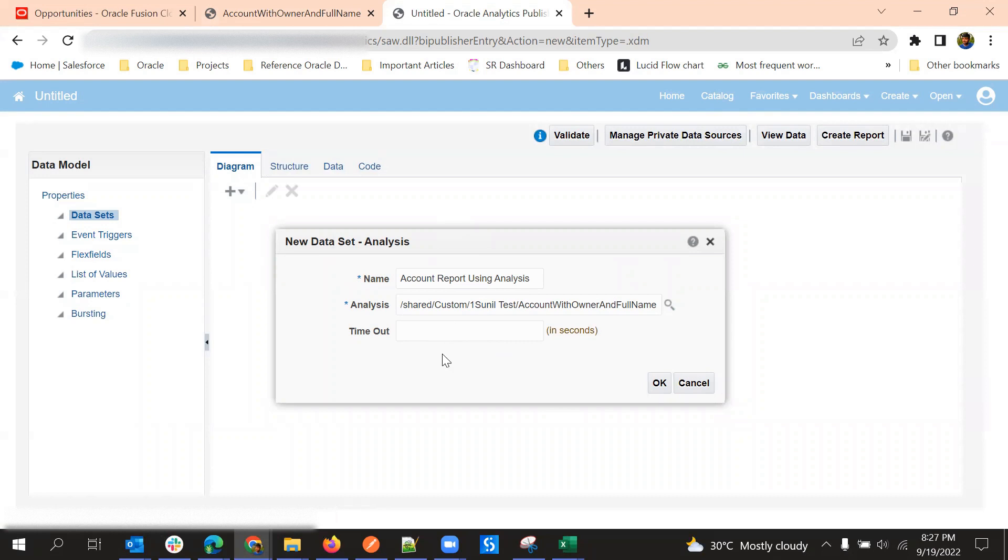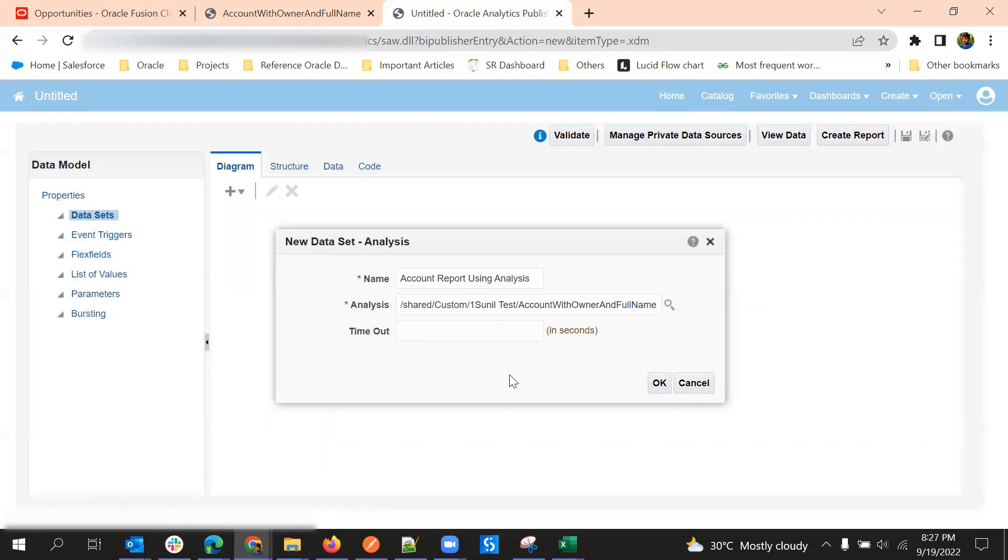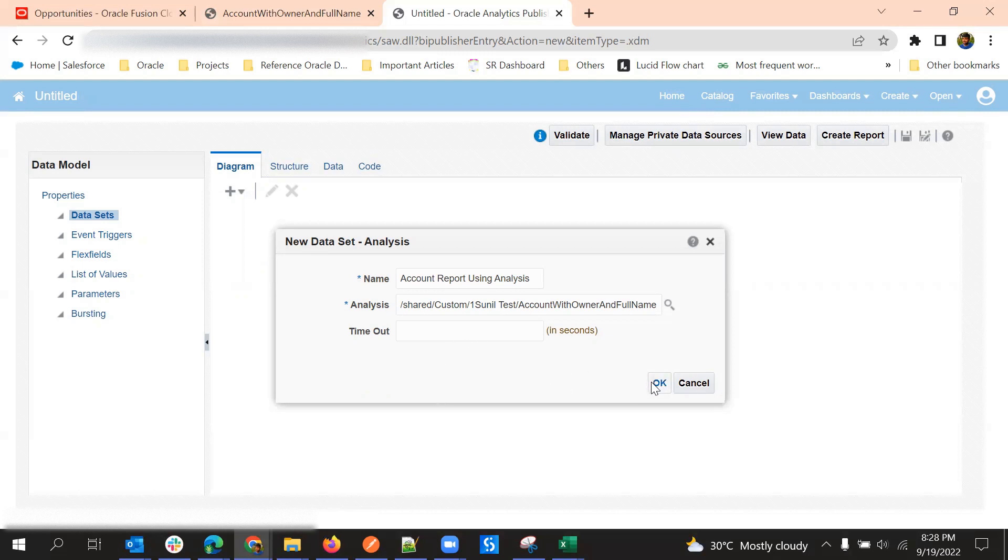Timeout we can give if you want to. If we don't need any timeout then we can keep it blank so that it will take a default timeout. But otherwise if we have some time limitation then we can give in seconds.